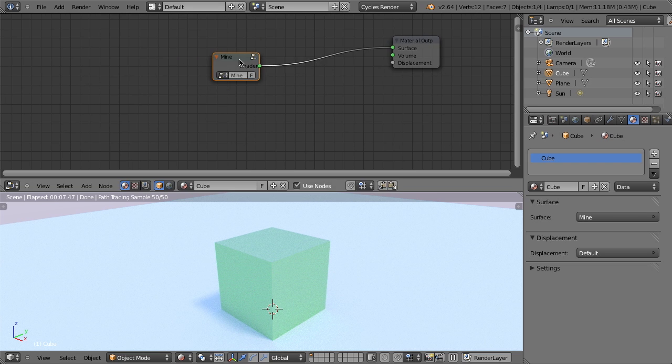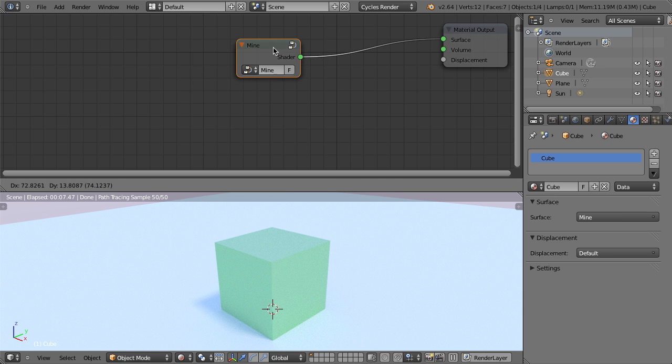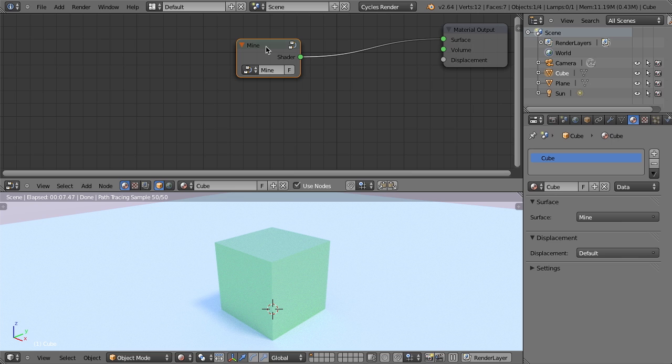And then I can hit tab to leave edit mode. And now I have this group, but with this group, we could now actually take this group and we can now link or append that into other files, just like we brought in the car paint originally.